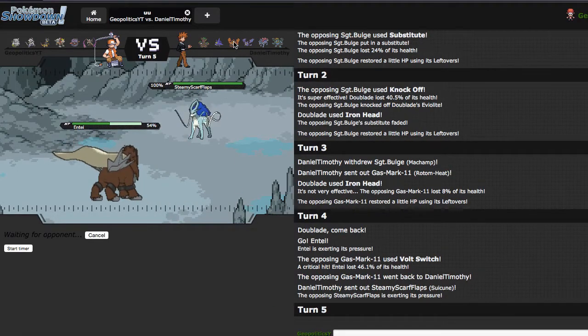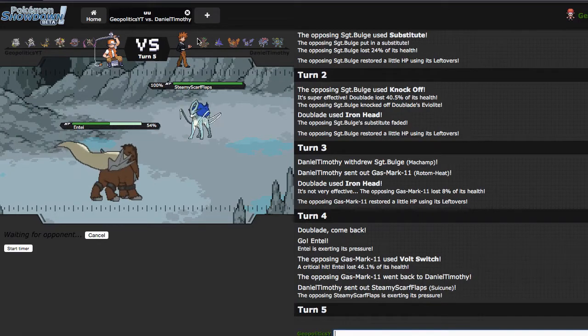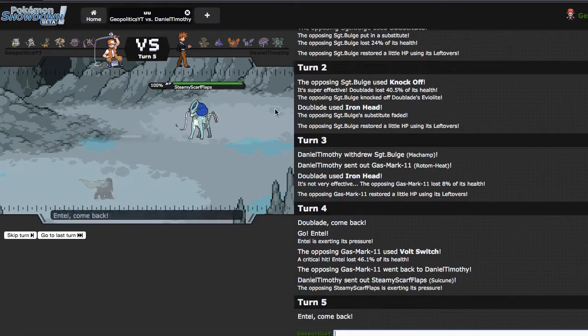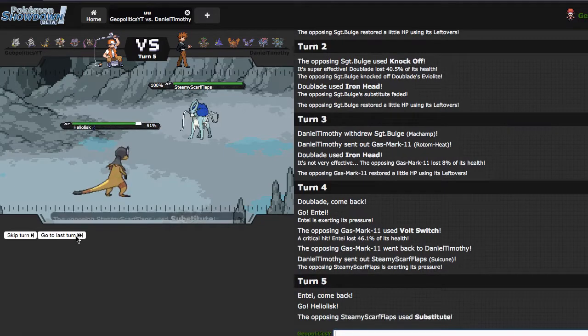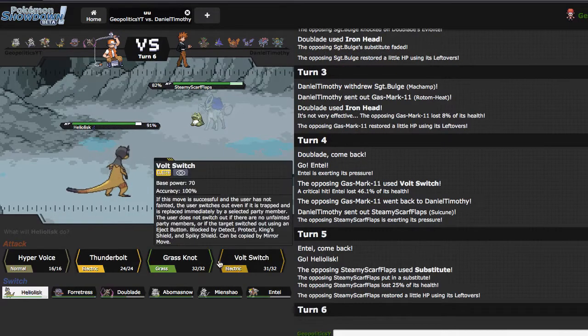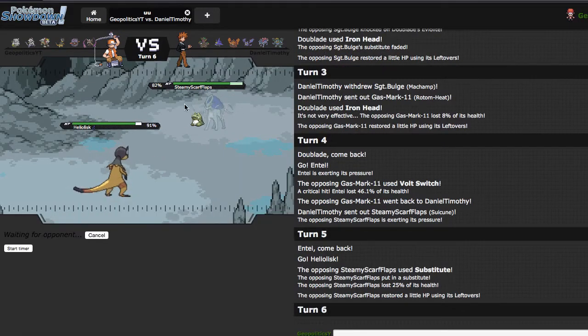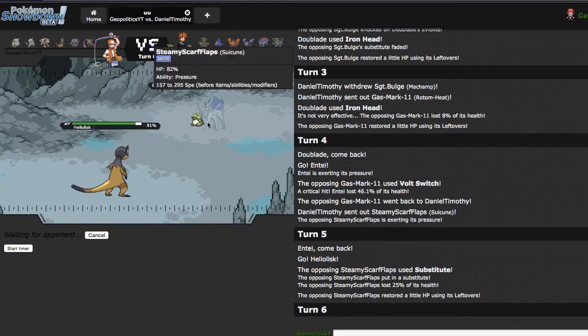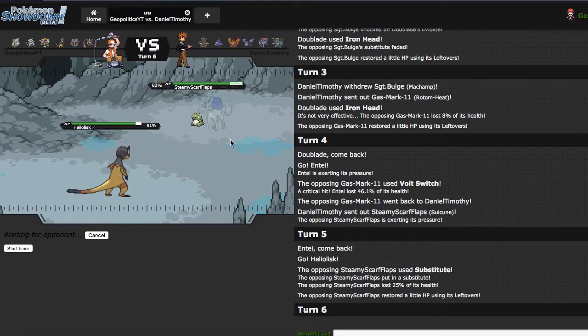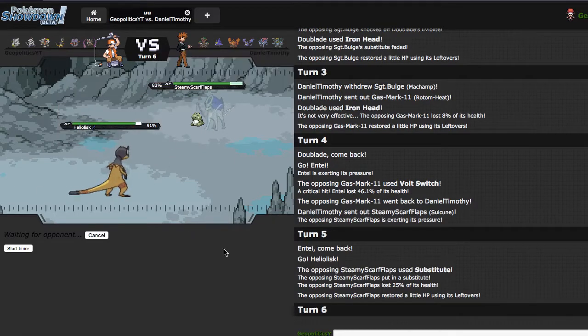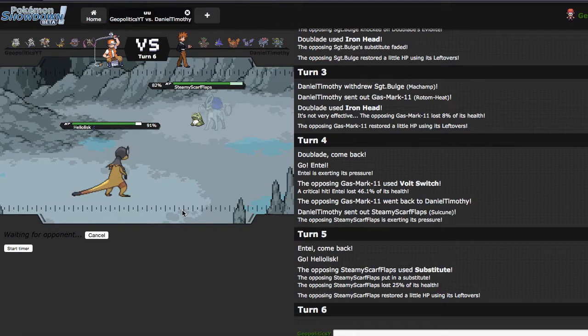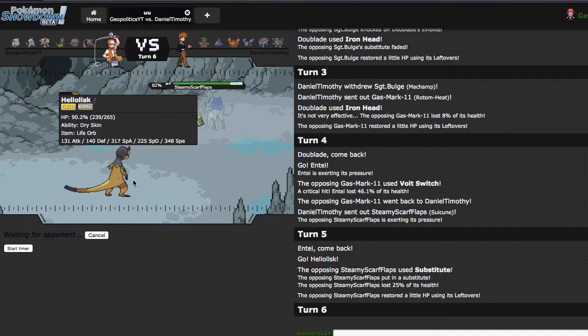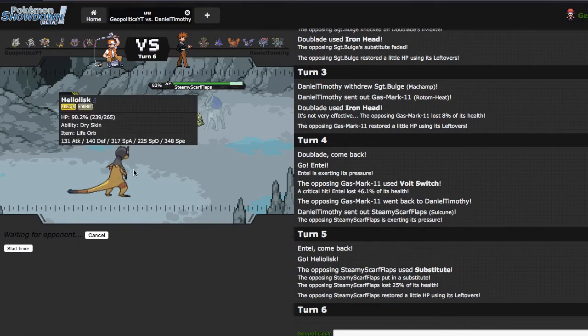If I get Rocks up, that'll be very helpful because I can limit that thing's switching abilities versus Entei. As he goes out into Suicune here, which is kind of what I was expecting, but I can just go straight back out into Lisk. He has that to take Volt Switches, but nothing can shut down me from getting momentum. If Raikou was still in the tier, this would probably be Raikou, not gonna lie, because Raikou is a little bit better at beating Suicune 1v1.